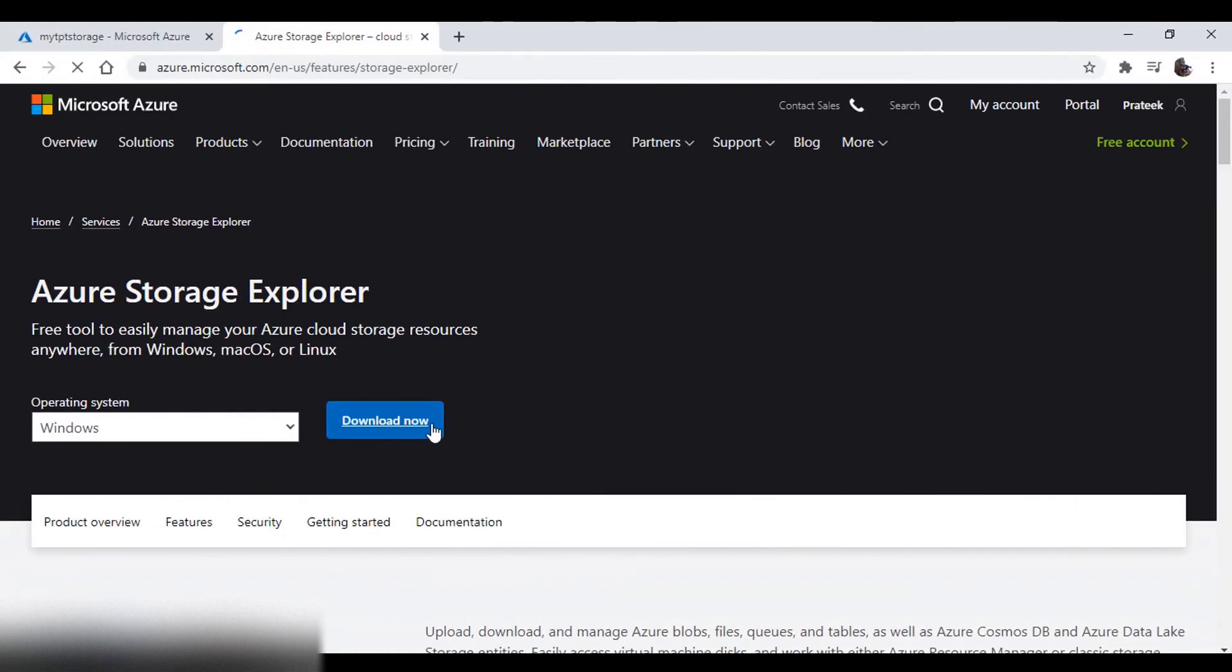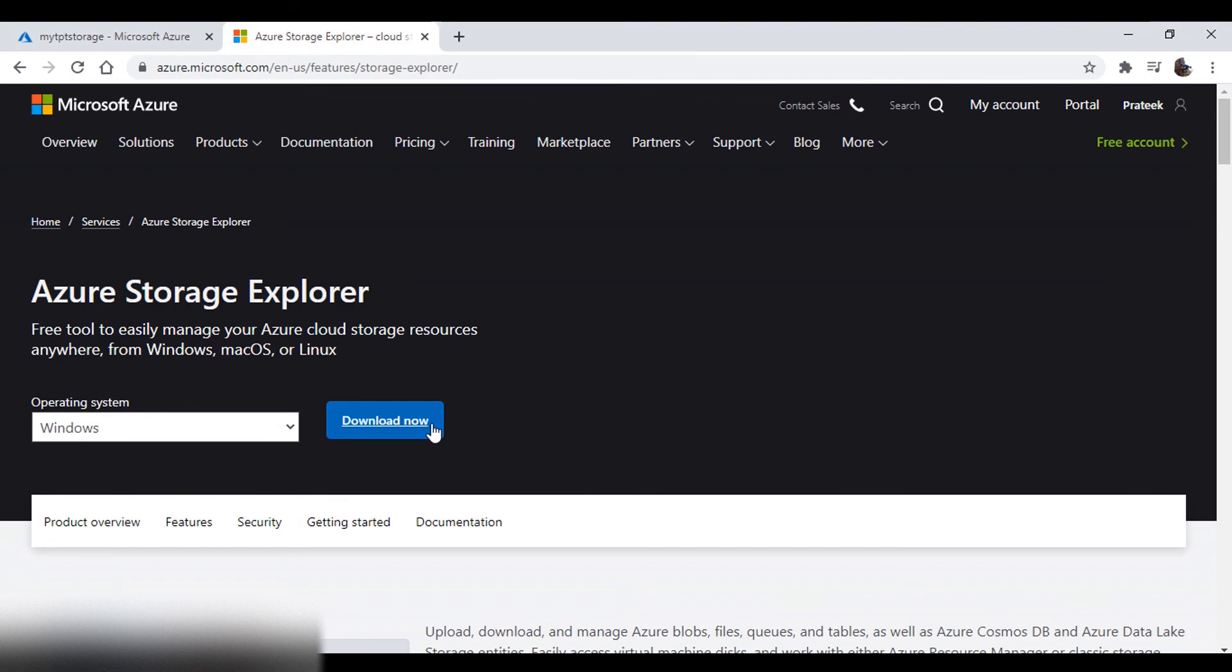Next, we also have something called the Storage Explorer from Azure. It is a free downloadable tool and it can be used by you or anyone to access the storage, just by using the account credentials or by using the access keys.